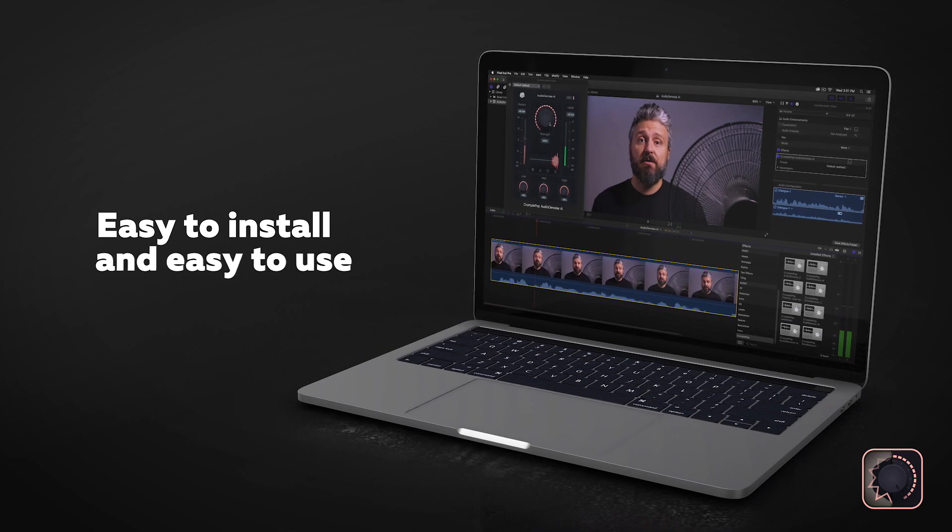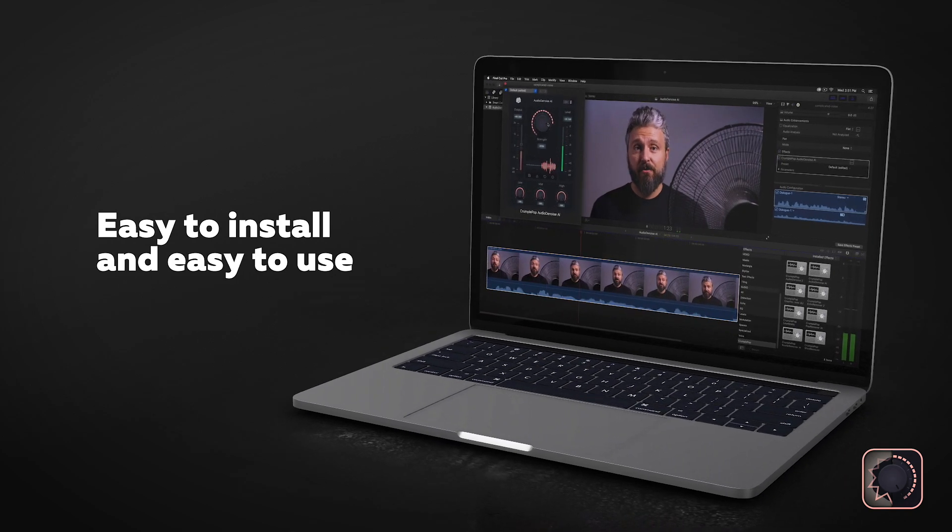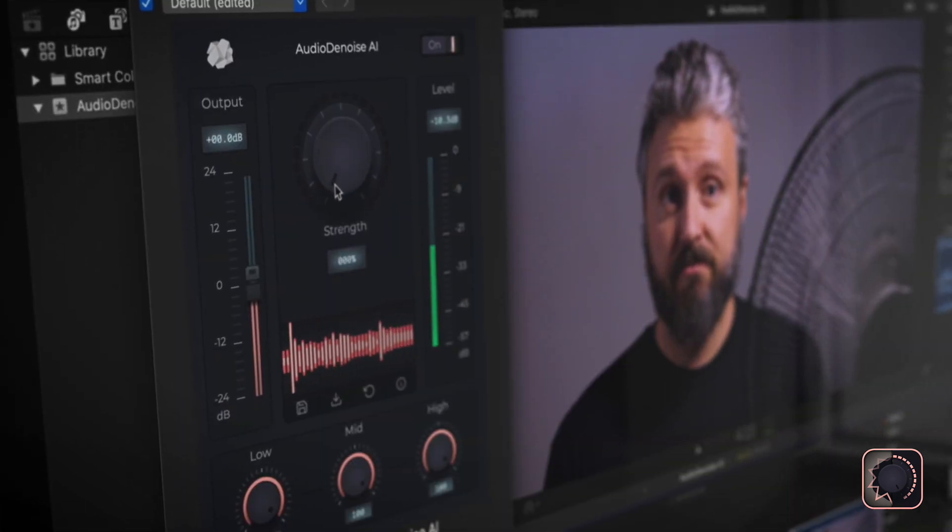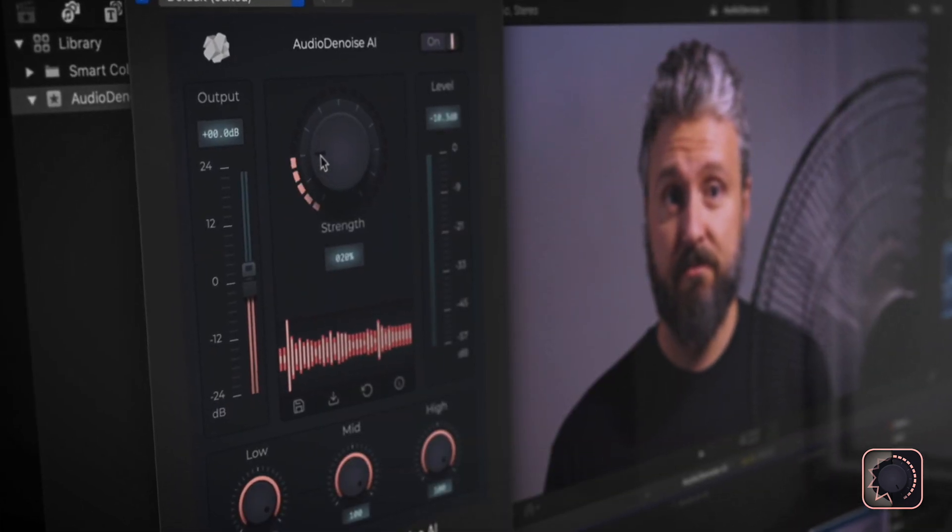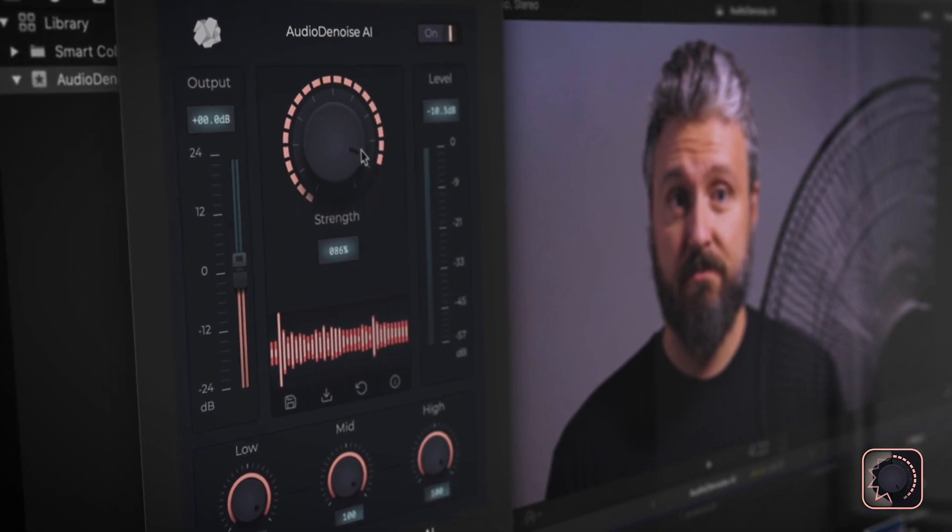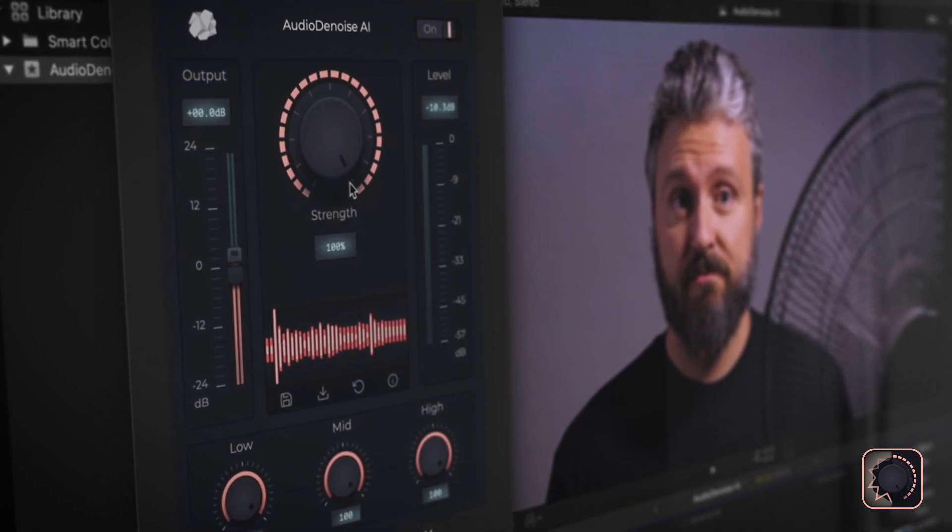Audio Denoise AI is easy to install and easy to use. The most important control is the strength knob, which allows you to choose how much noise is removed.